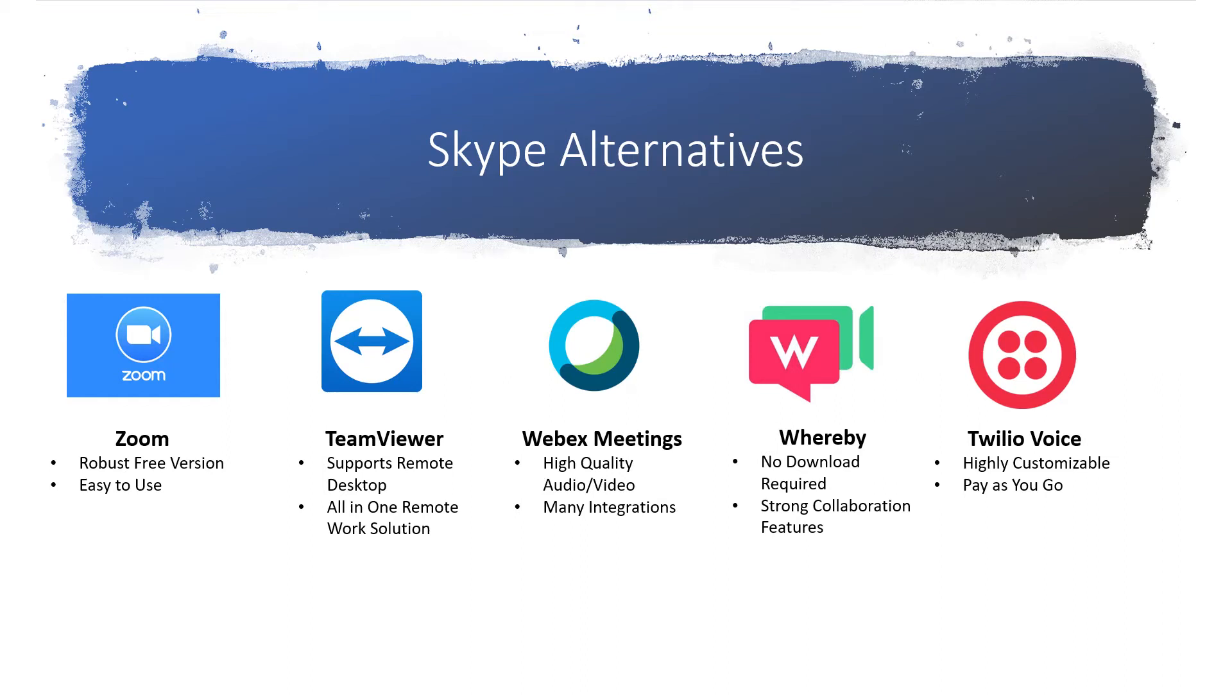Web conferencing tools have become an essential part of running a business, and historically, there's been no name more associated with web conferencing than Skype. Over the last couple of years, Skype has been tipping in popularity, and a number of other contenders have come to the forefront. I'm Brian McKenzie with TrustRadius, and I'm going to be going over the best Skype alternatives for businesses that are looking for a web conferencing solution.